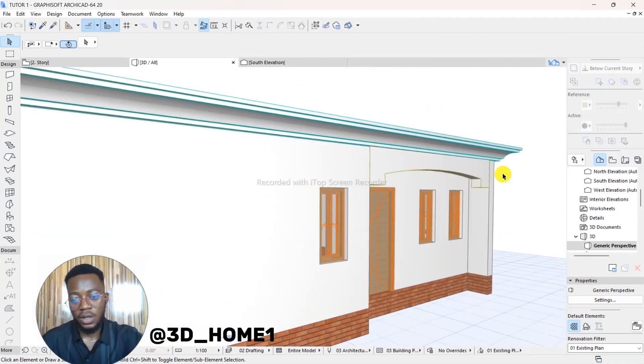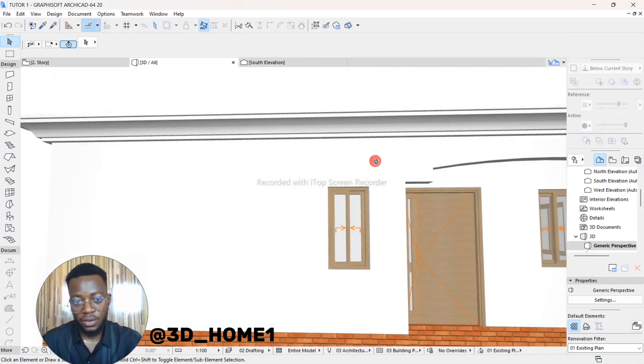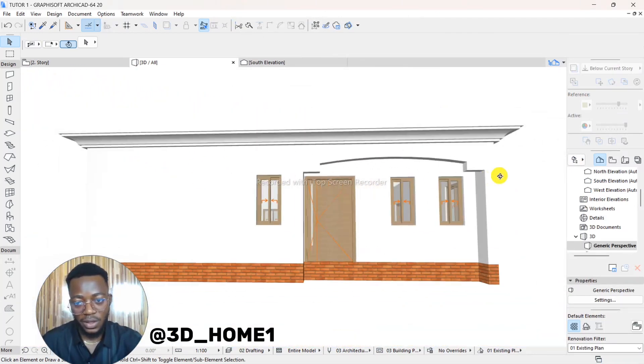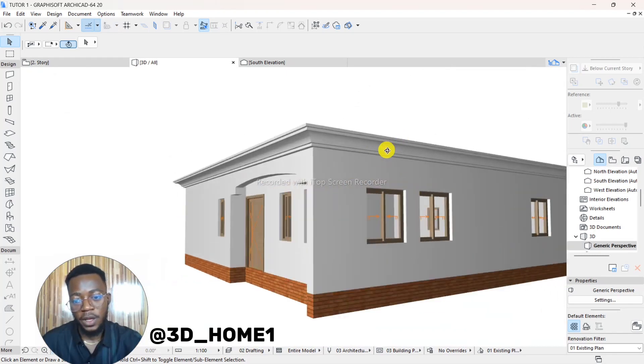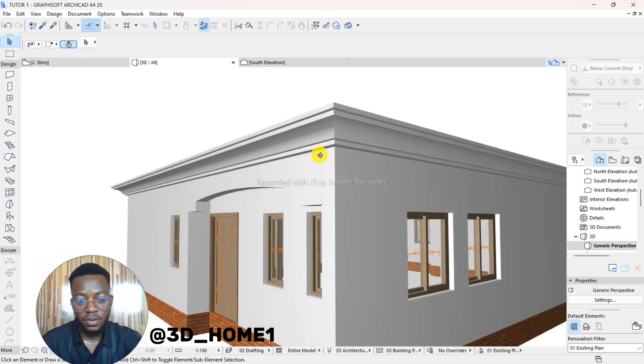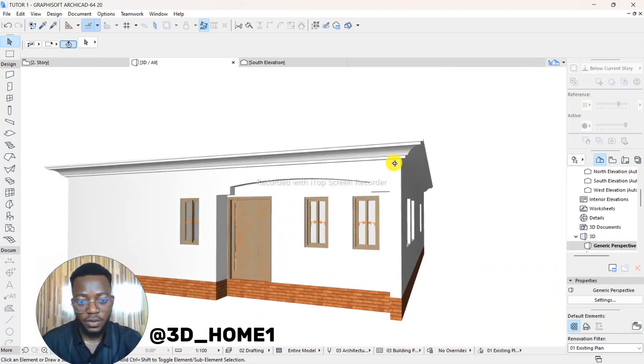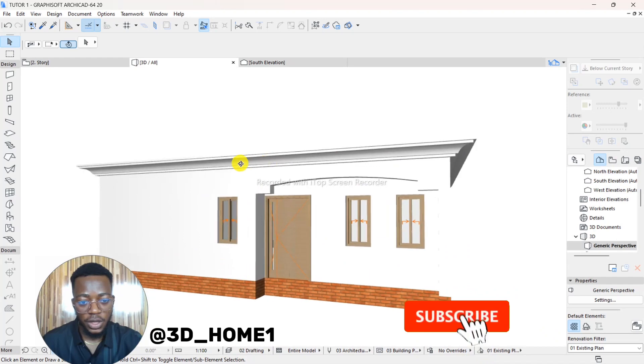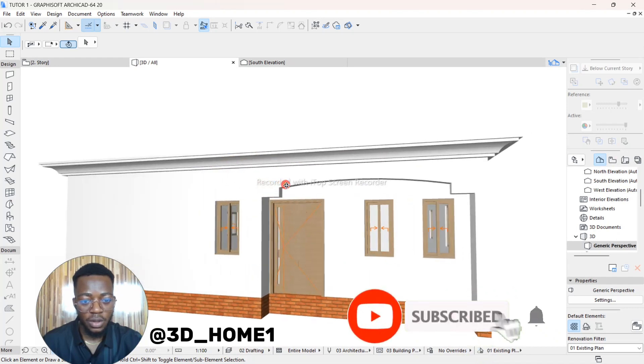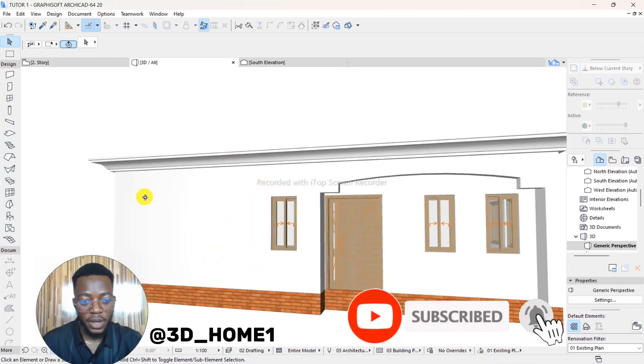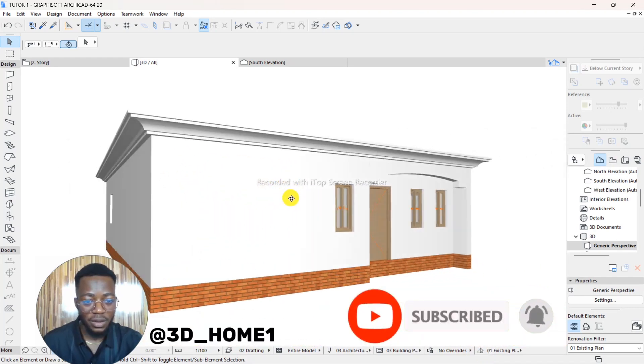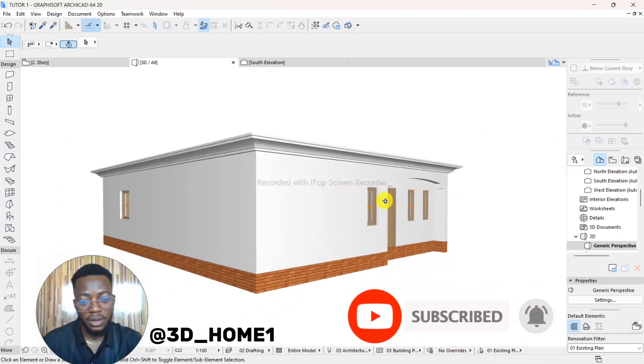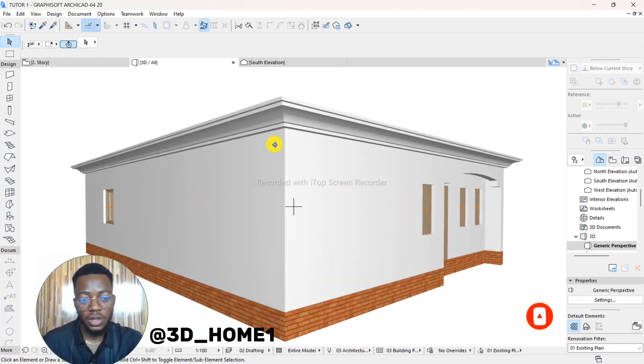So this is how to create your custom concrete fascia and also install them without wasting much time. Thank you so much. If you enjoyed this video, make sure you share and also comment if there's anything you don't understand. Thank you so much, have a nice day.